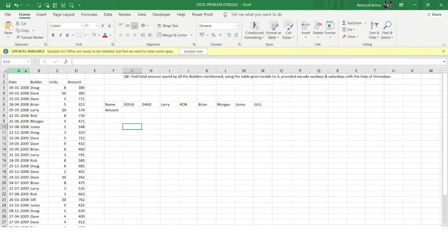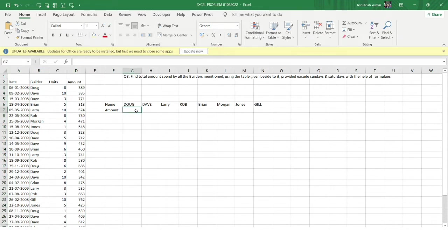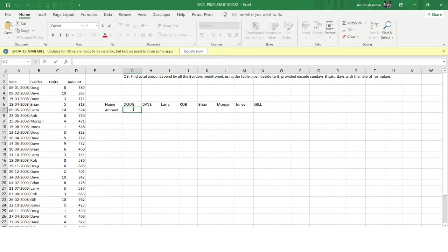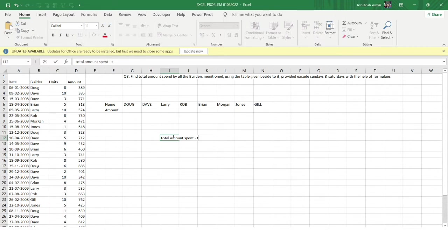In the dataset, column A has the date, column B has the builder name, column C has the units, and column D has the amount. The goal is to get the total amount spent by each builder, excluding amounts for Saturdays and Sundays. The approach is: get the total amount spent by all builders and subtract the total amount spent on Saturdays and Sundays.